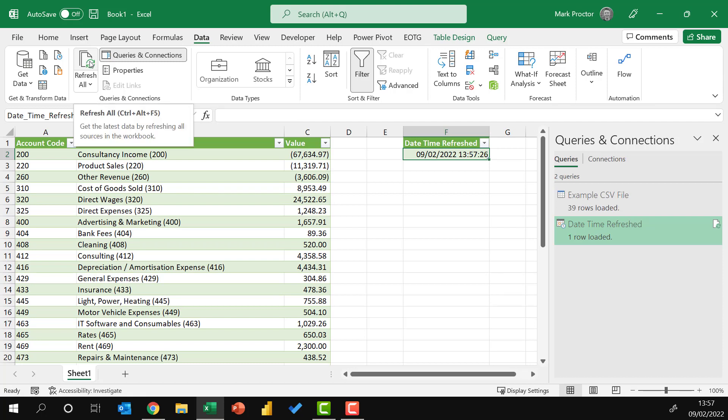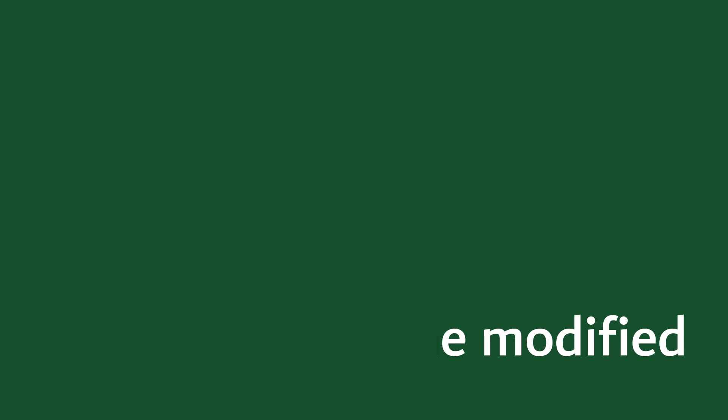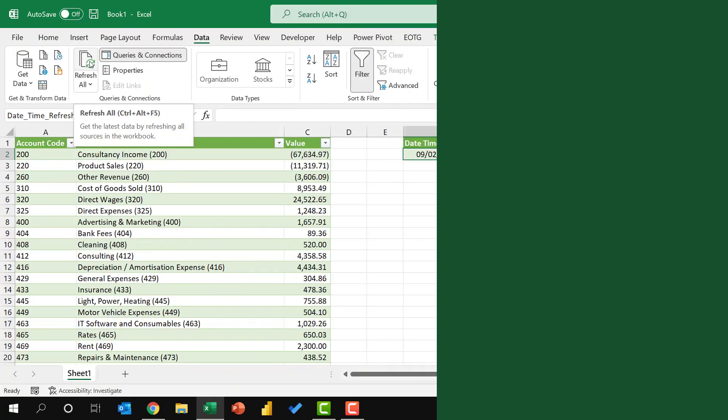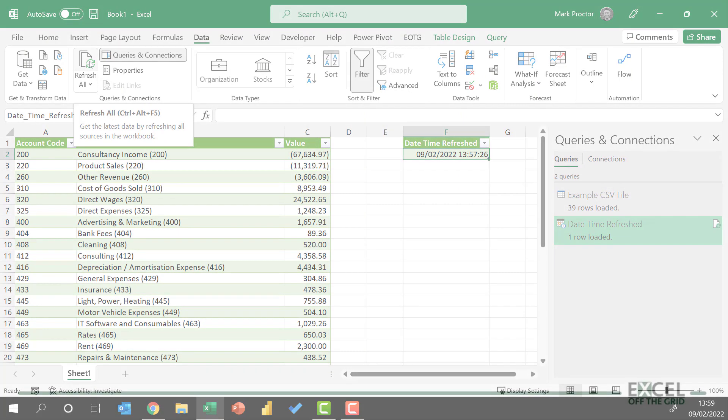So that's a great solution if you're working with a live source. But this approach won't work for static files. The refresh time bears no resemblance to the last time the source was created or modified. Instead, we need to capture the Date Modified or the Date Created.